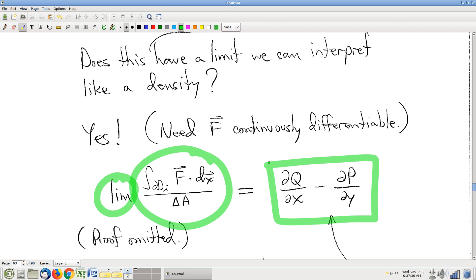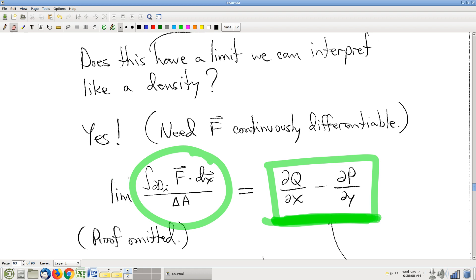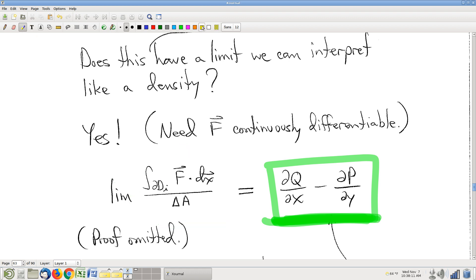So this new integrand, in the limit as I slice finer and finer, can be computed with a formula — which at this point you do recognize, because the book made the kind of weird choice to just write down this formula a couple of weeks ago in section 15.1 with no indication of why. Now we have a context for it. This Green's operator is the integrand in the new theorem. It's circulation per unit area — it's a density.